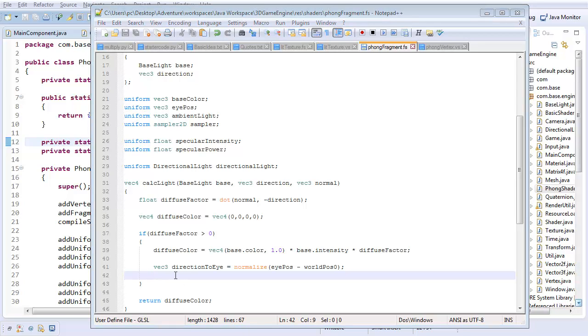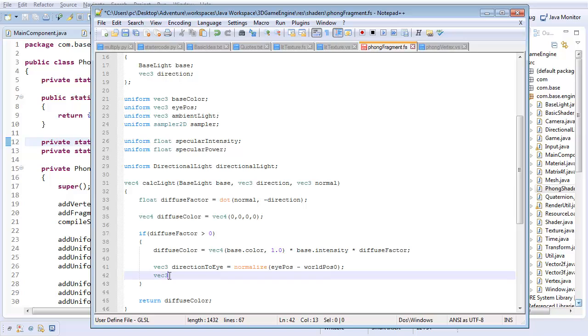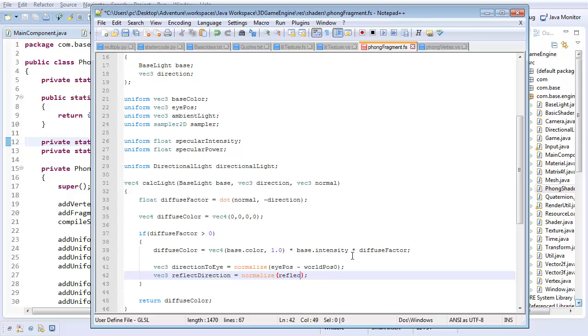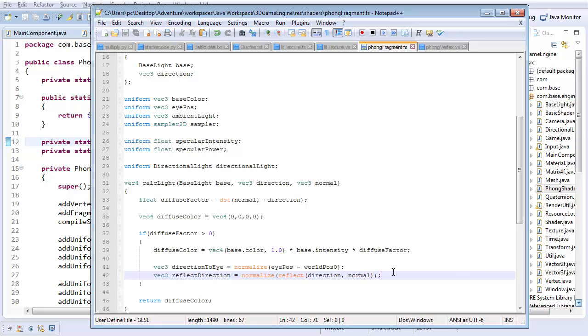Now our second vector is going to be vector 3, I'll call it reflect direction. And this is going to be normalized like before, but here's the question: how do we calculate what direction our light reflects off the surface? Well, if you saw that brief highlight earlier when I was typing reflect, you might guess that GLSL has a reflect function, and you're right. GLSL includes this function called reflect, which takes in some incoming direction and a normal, whatever the up direction of the surface is, which we also have. And from that, it will calculate whatever direction light would reflect off that. And I'll talk more about this function when we implement it in our actual vector 3 class in our Java code.